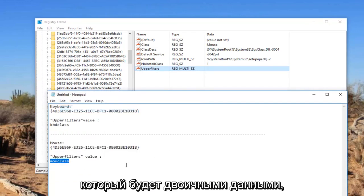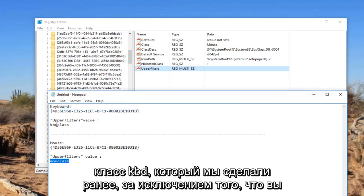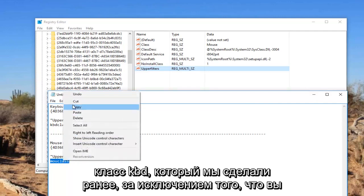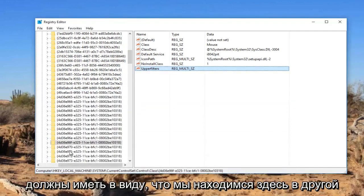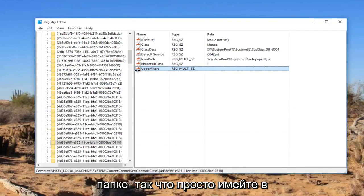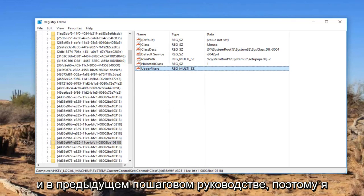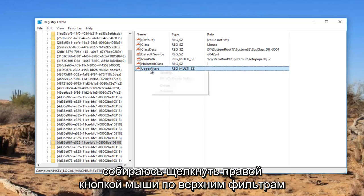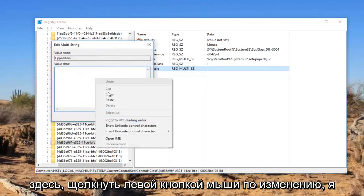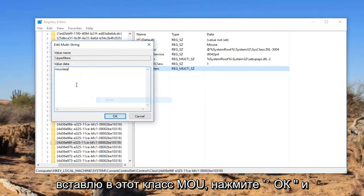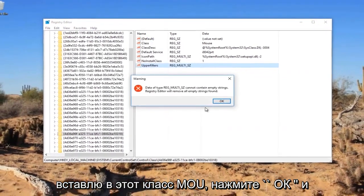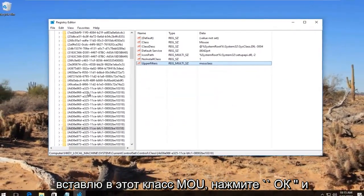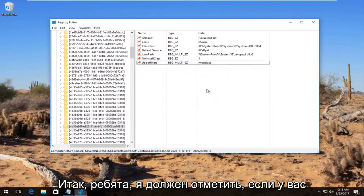Now I'm going to take this mouclass. That's going to be the binary data that we had in the other one, similar to the kbdclass we did earlier. Except you got to keep in mind we're in a different folder here. So just please keep that in mind. I'm going to right click on the upper filters here, left click on Modify, paste in this mouclass, and click on OK. And there we go guys.